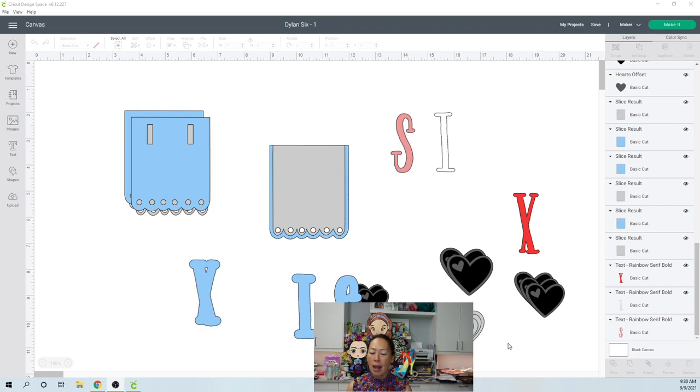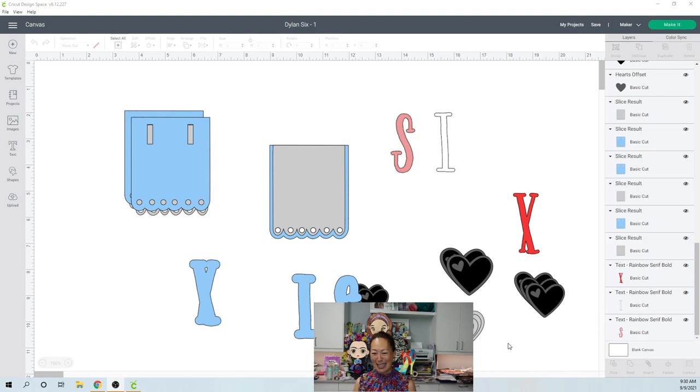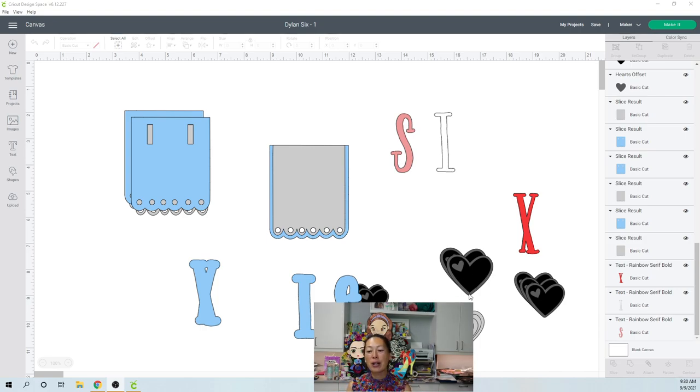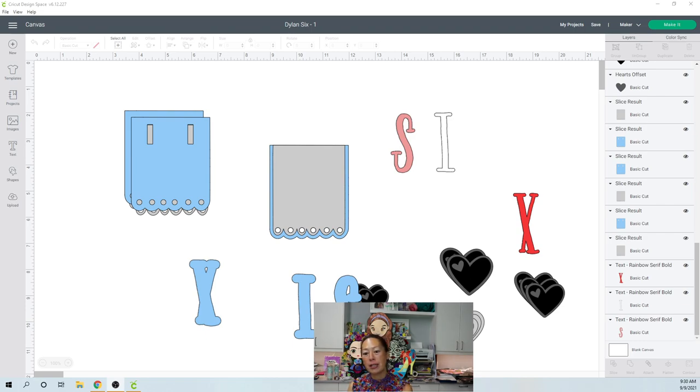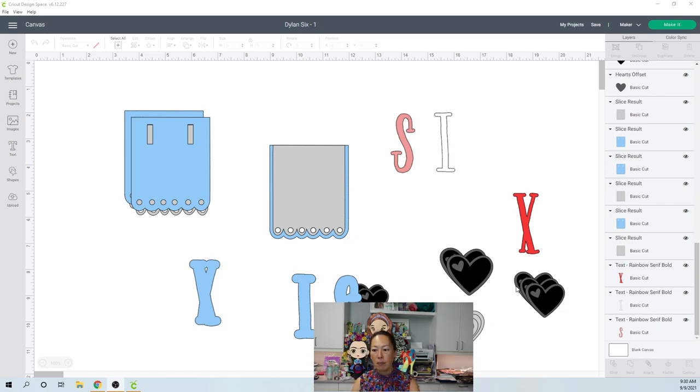The hearts are in weird colors because it just signified like the black one was like a different type of cardstock. And then the gray one was a different type of cardstock.